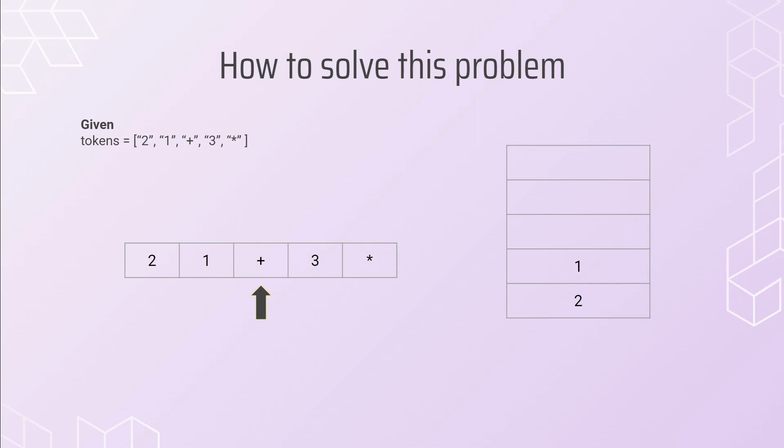Next, I move on to the third value in this list, which is plus, and now I see that it's an operator, and what I do is I pop the two values from my stack now. So, the first time I call pop, it's going to pop the one, and the second time I call it, it's going to pop the two. I want to make sure that it's the second value that I popped plus the first value, and that goes with any other operator as well.